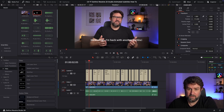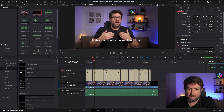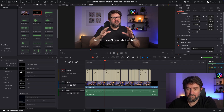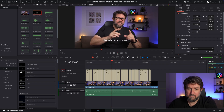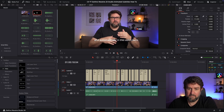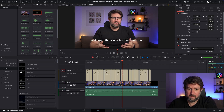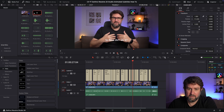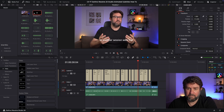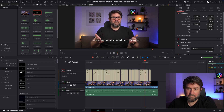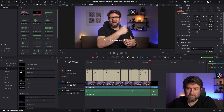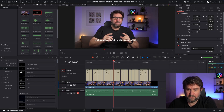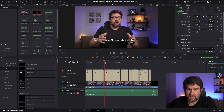The subtitles have been generated. Reviewing the playback — they look correct overall, matching the spoken content. I'm very satisfied. The AI subtitle generation works very well.